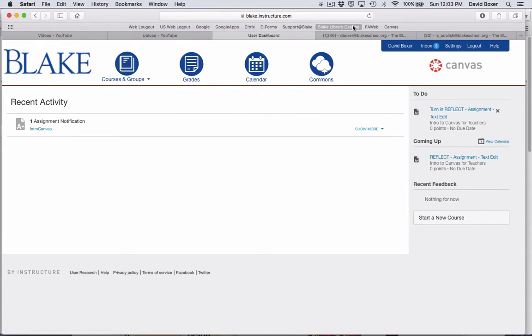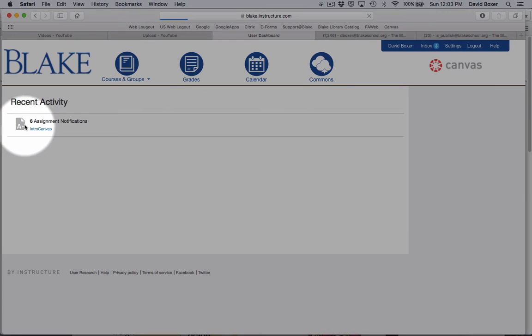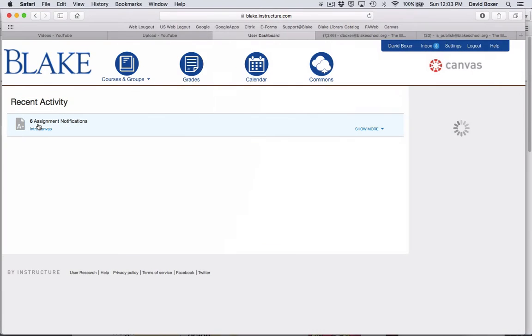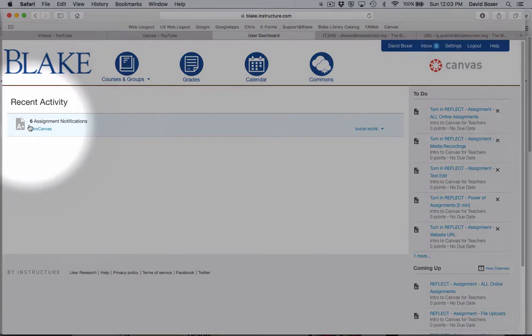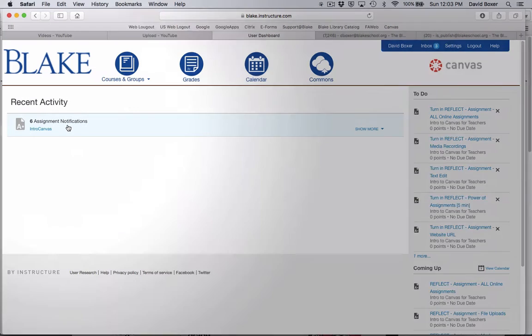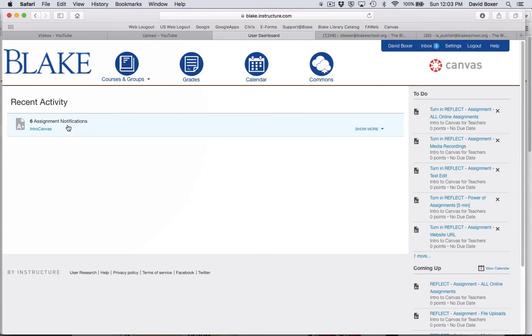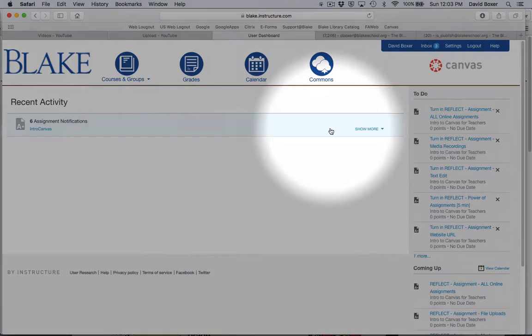I'm going to refresh the page. You'll notice that once I refresh the page, the assignment notifications got updated, meaning that as a student, I have six assignment notifications that have come through since the last time I've logged into my Canvas space.